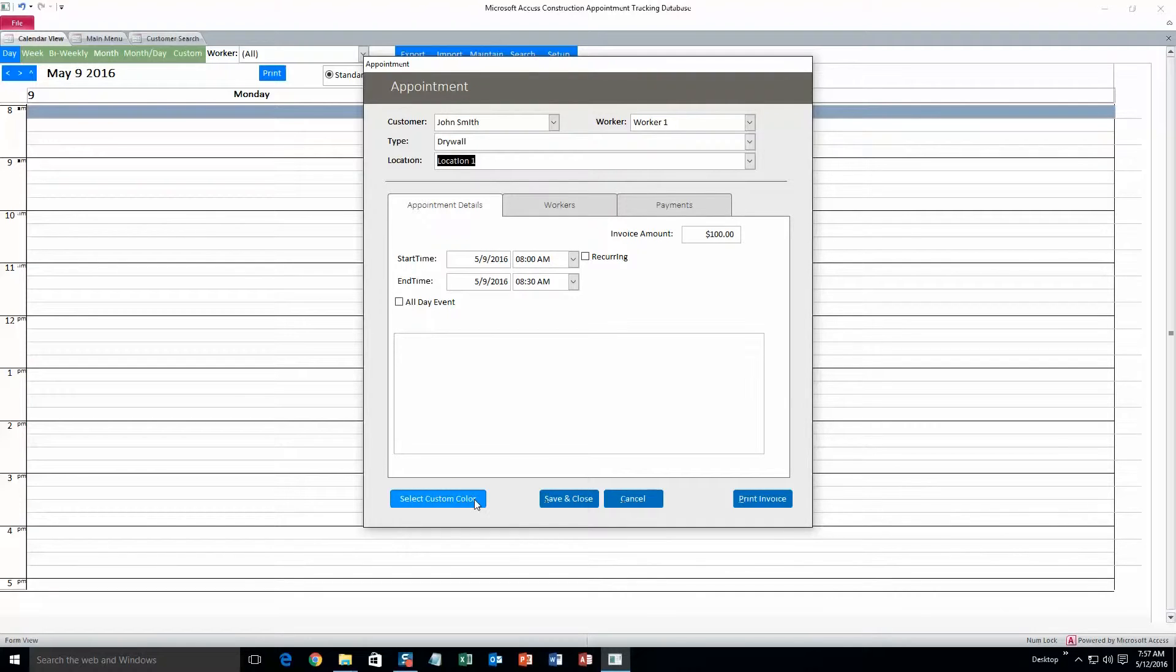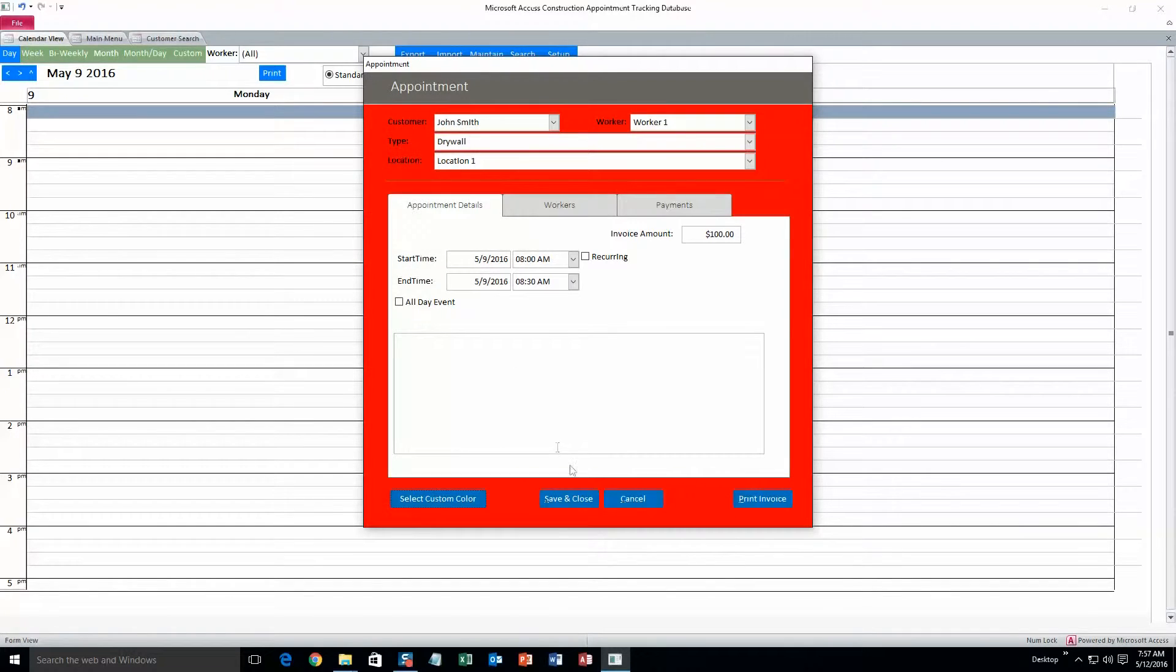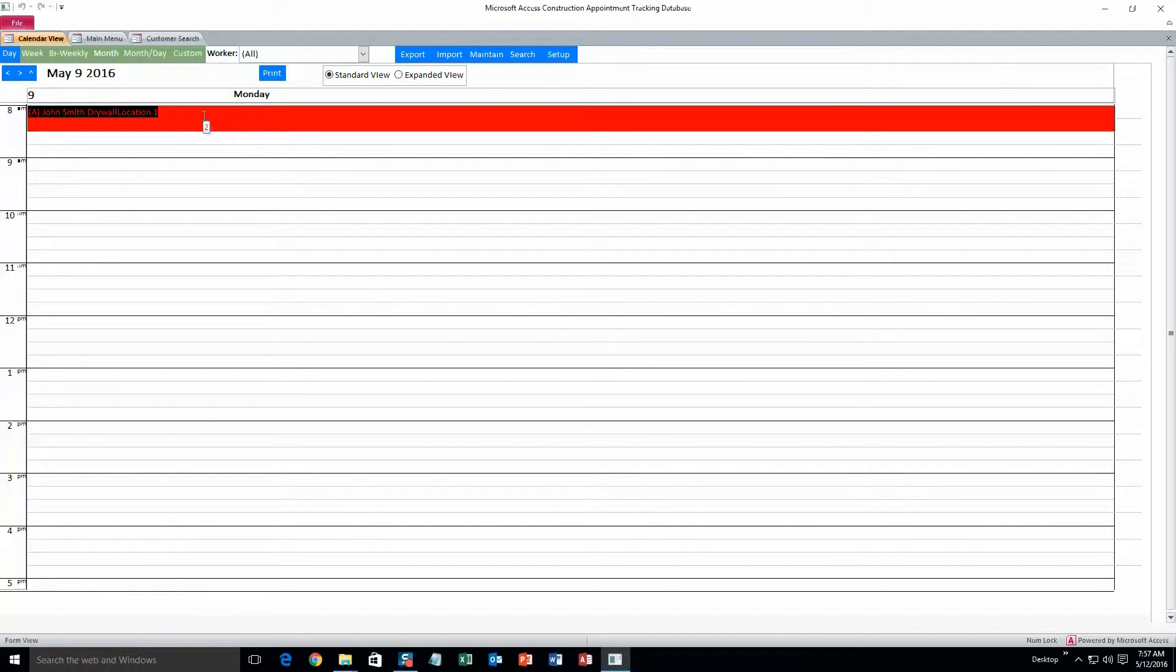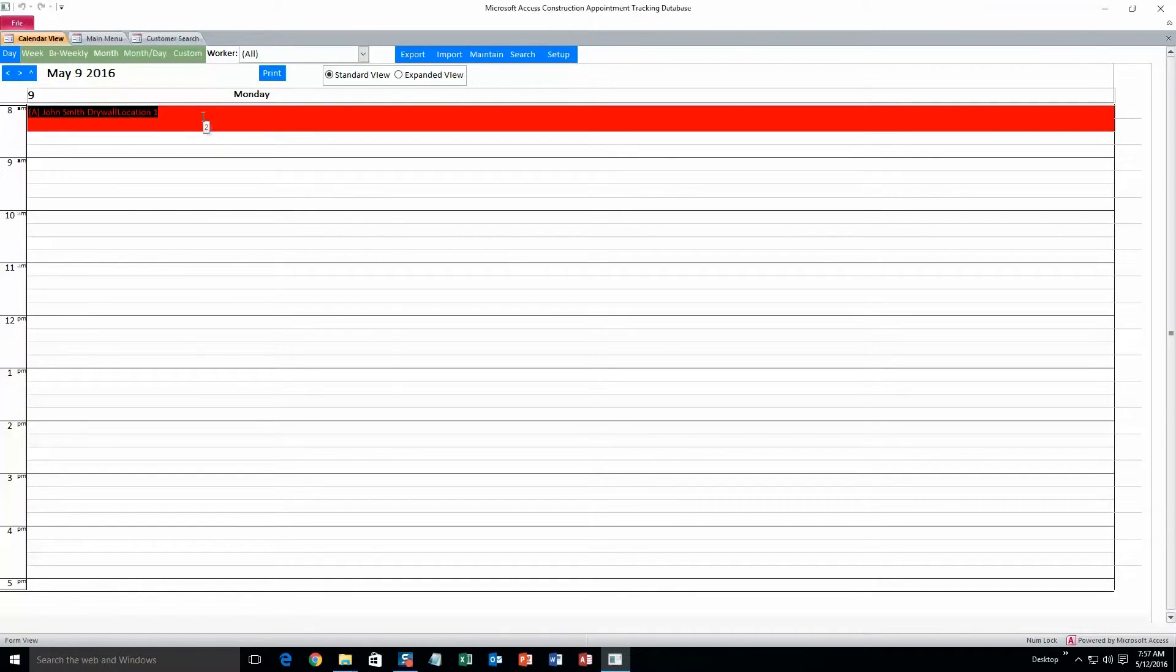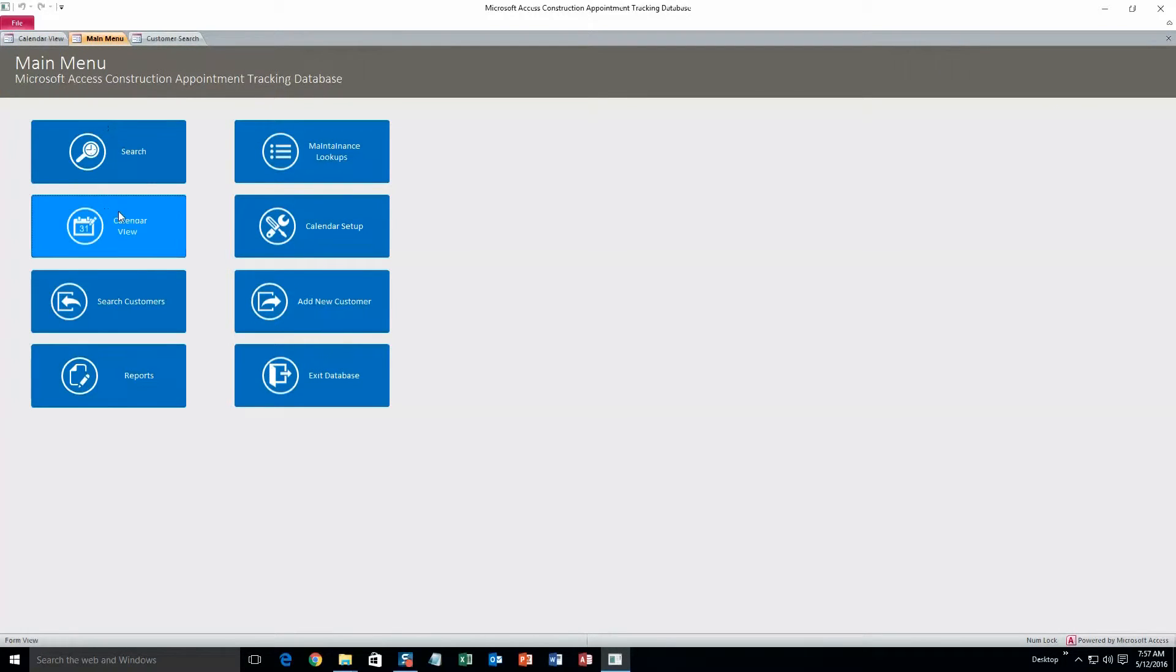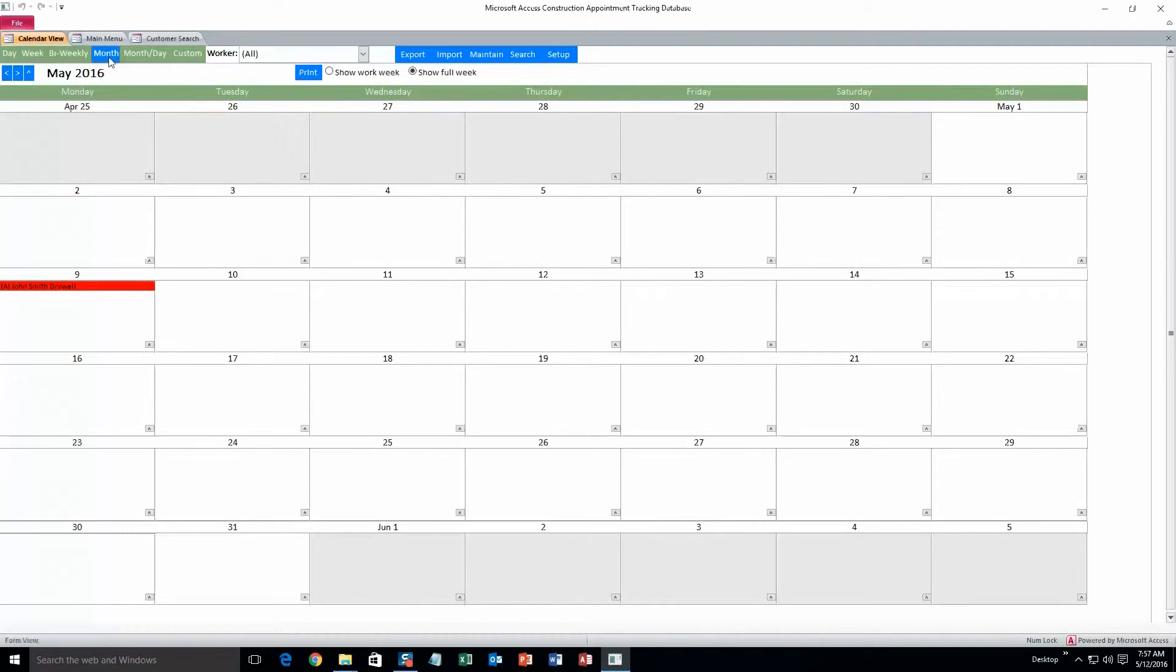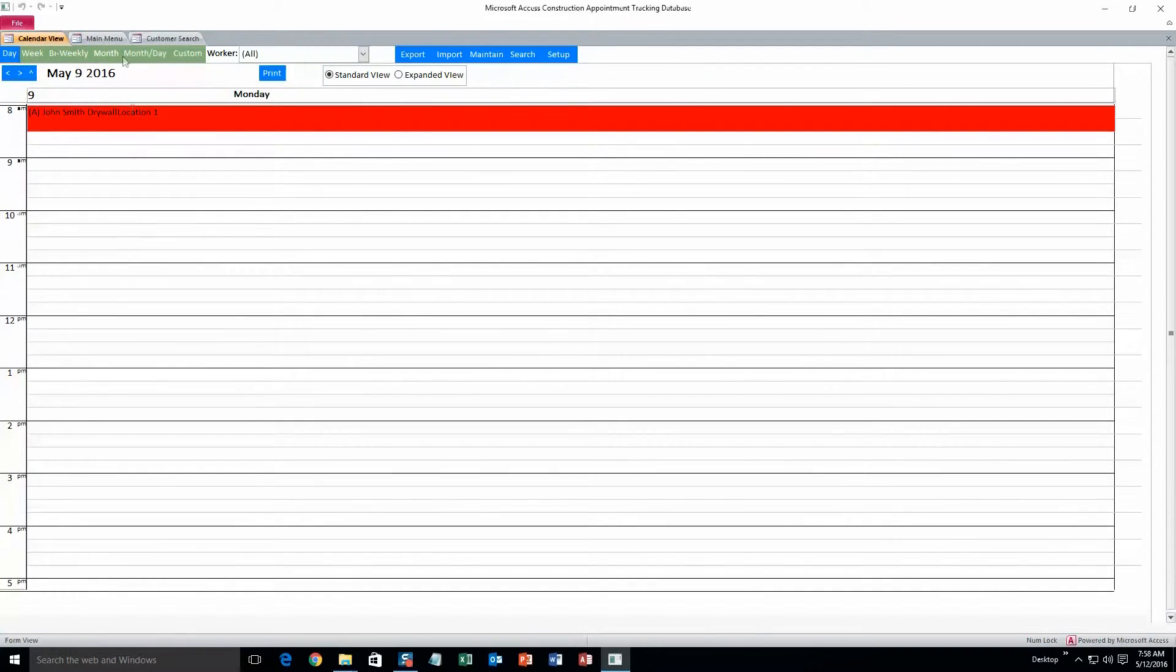And what I'm also going to do is select a custom color, and we'll do red. Okay, save and close. And now it's going to show up red on the calendar. And that'll be easier when you get multiple appointments in there and you have different colors for each one. It'll be easy to distinguish when an appointment starts or when it ends. Alright, oh, we'll go back and see what the month view looks like. Yeah, there it is on the 9th right there. It'll show up. So there you go, that's what the calendar looks like.